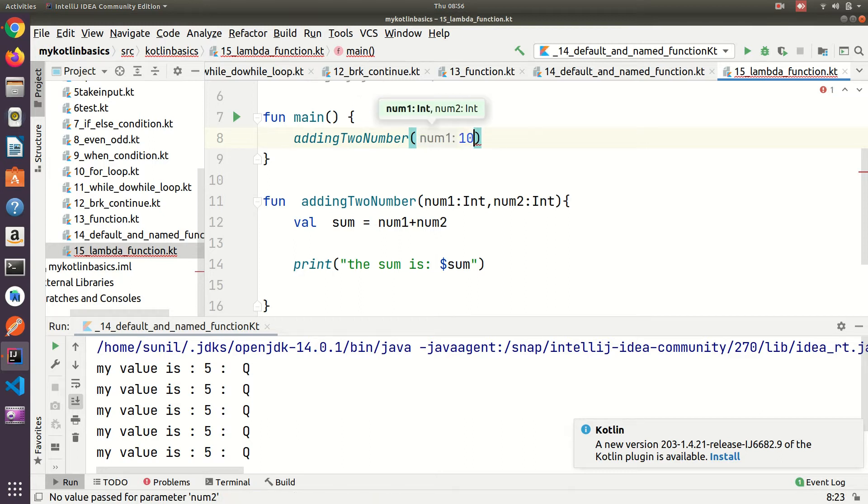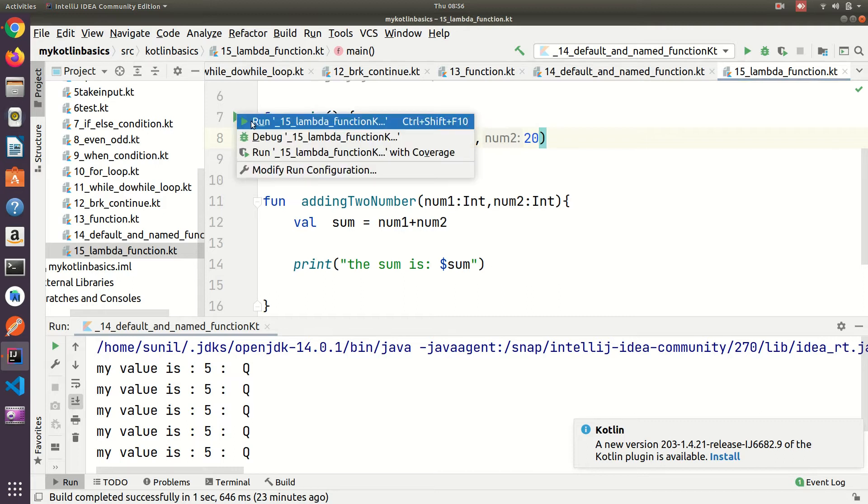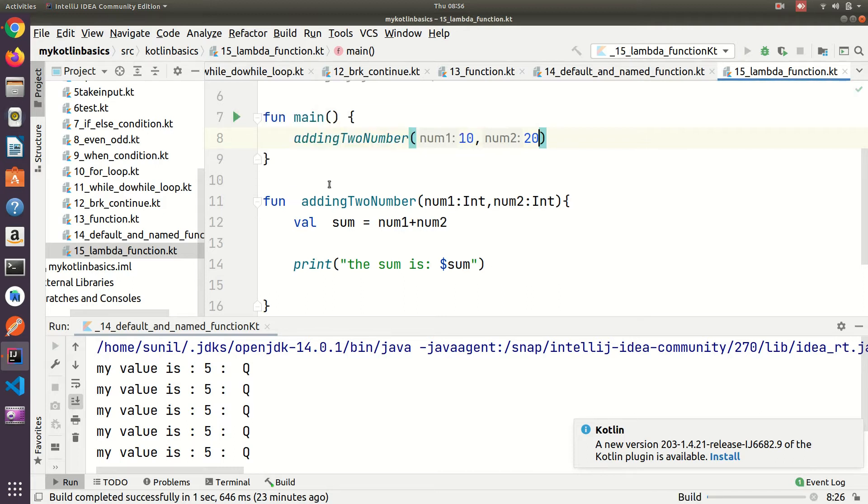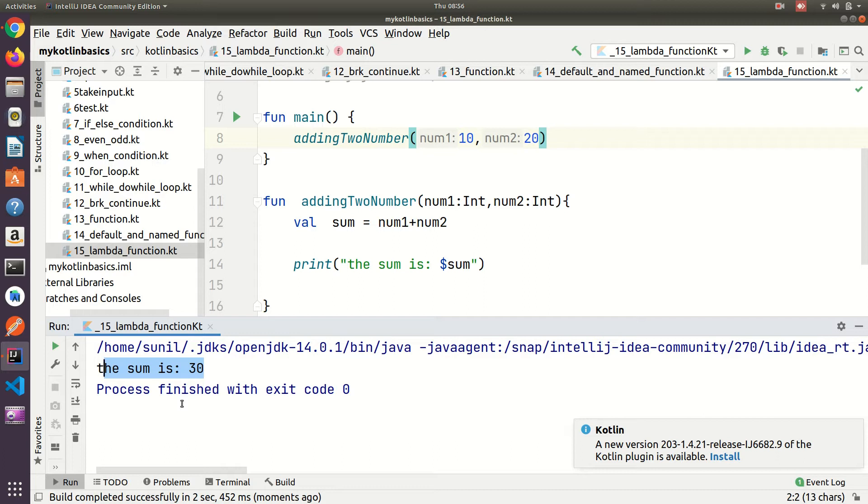I'm calling that function in the main method with 10 plus 20. Now let me run this function. This is a normal function, not a lambda function. The output came as 30.